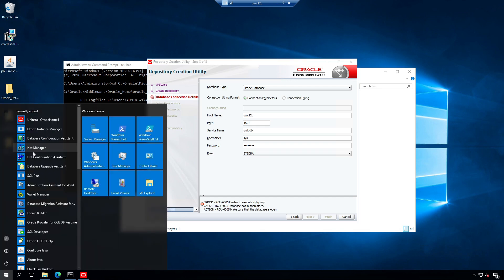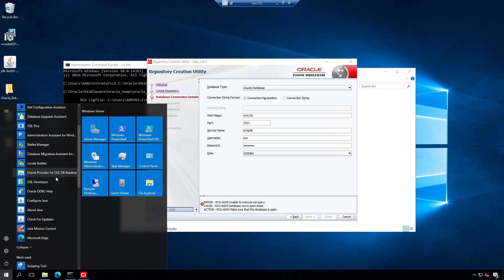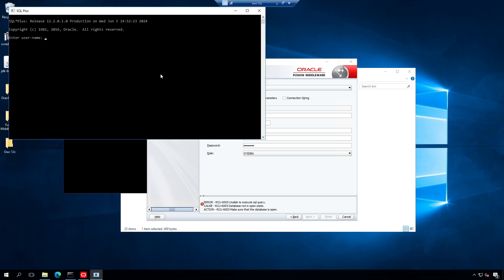Open the SQL Plus utility tool. Enter username CIS as CIS DBA. Provide the password.